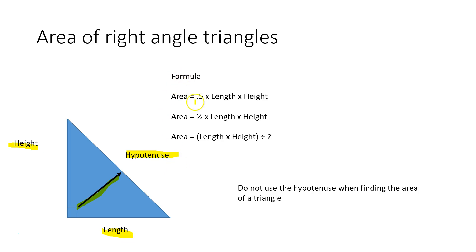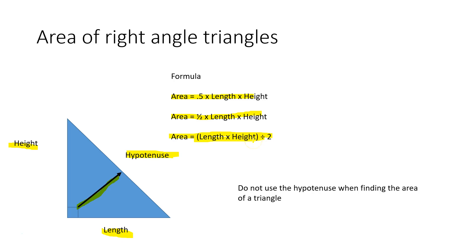Formulas we use are area equals 0.5, area can equal a half by length by height, and area can equal length by height divided by 2. They all mean the same thing. Use the formula that you feel comfortable with.